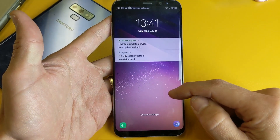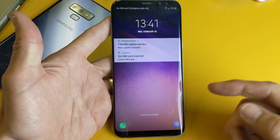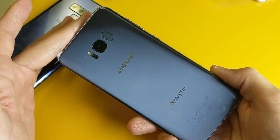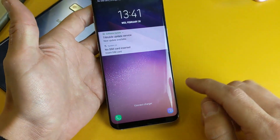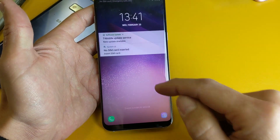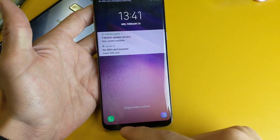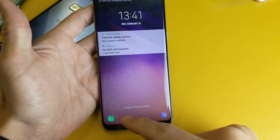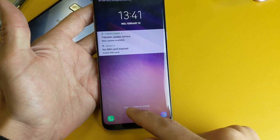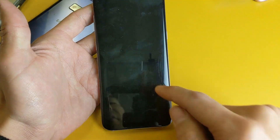Hey, what is going on guys? So you have a Samsung Galaxy S8 or S8 Plus here. I'm going to show you how you can remove, add, and basically delete these icons here on the lock screen.